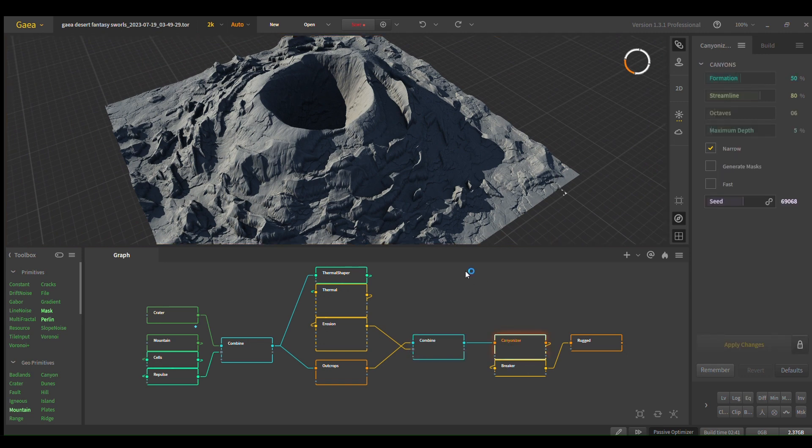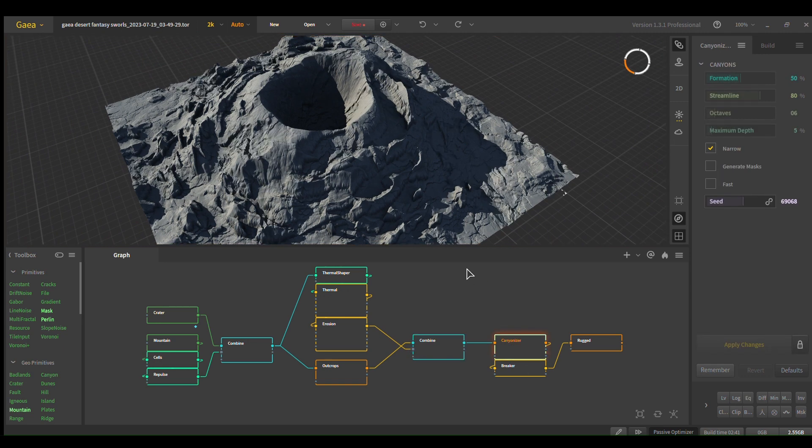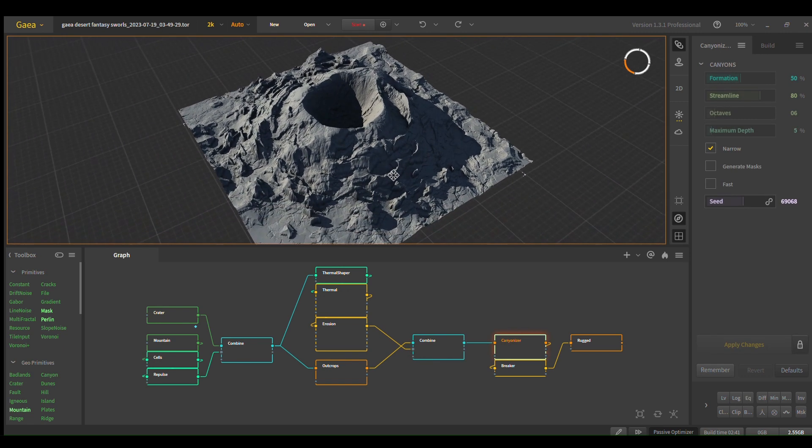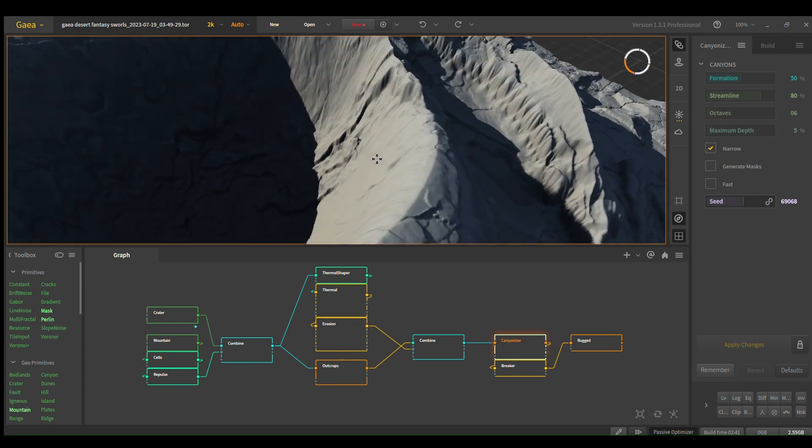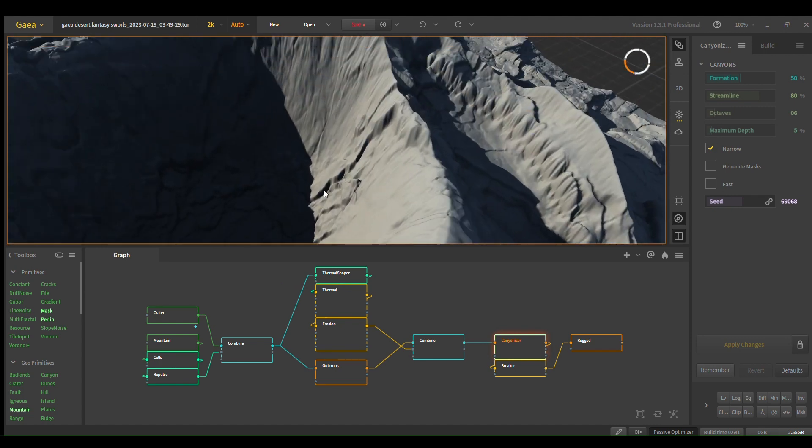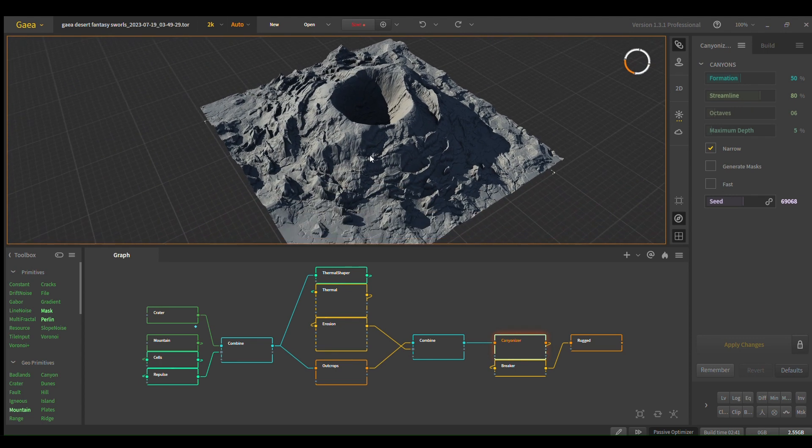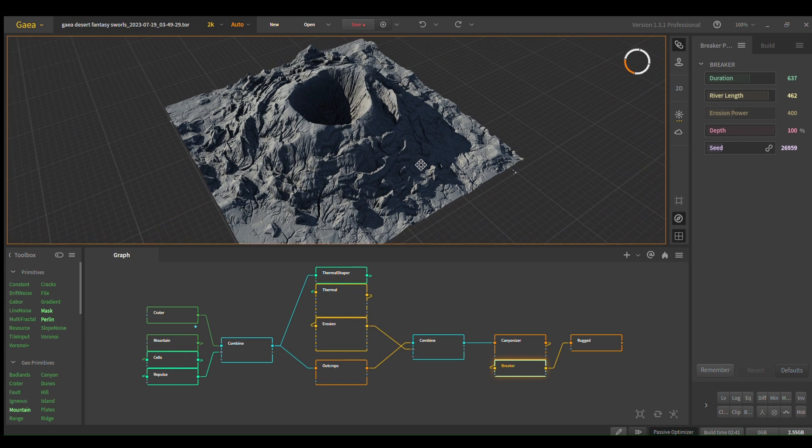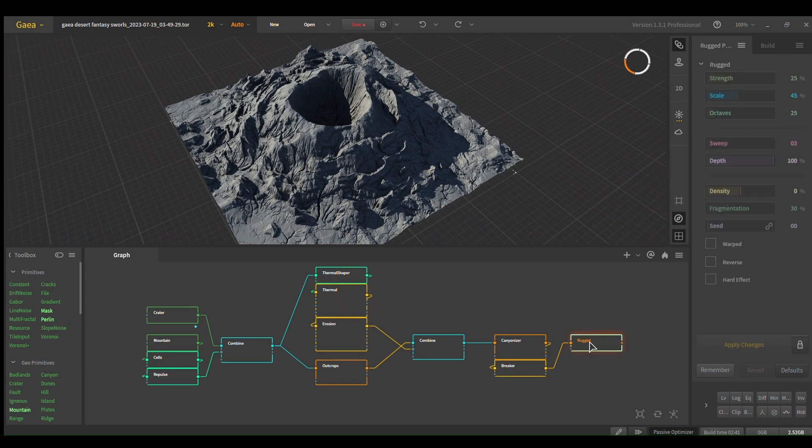I'm going to use Canonizer, and this adds variance—see how there's a nice line right here. Breaker for your final erosion pass, and then rugged just for extra detail.